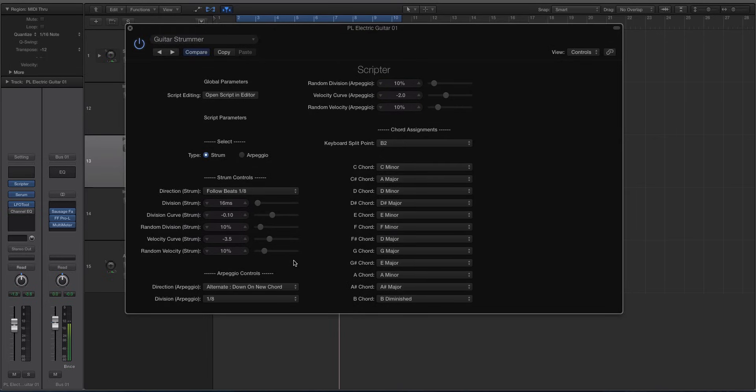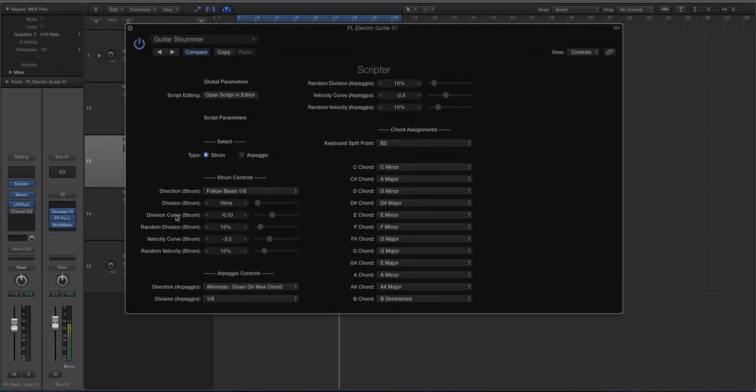So you have these two sections over here. You have how it's going to handle the strumming, things like the rhythm, up, down, alternate, that sort of stuff. You have velocity curves, you have the division of the strum, so that's kind of how staggered out the notes are in the strum and we'll talk about that in a second. You can also have it arpeggiate sounds.